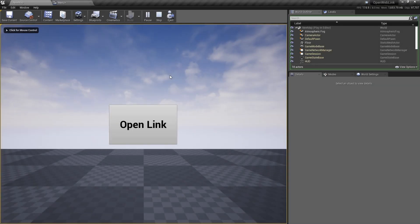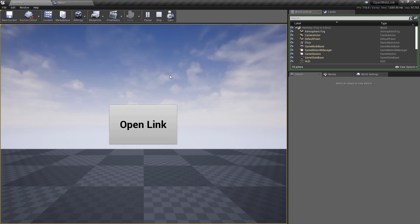Hello and welcome back! In this video, I will show you how to open or launch a website from Unreal Engine. Let's get started.